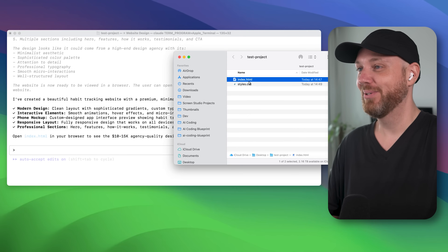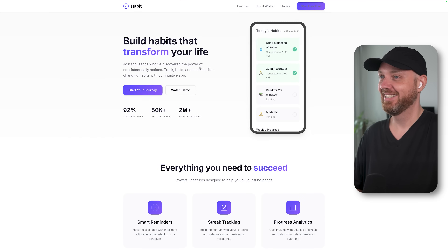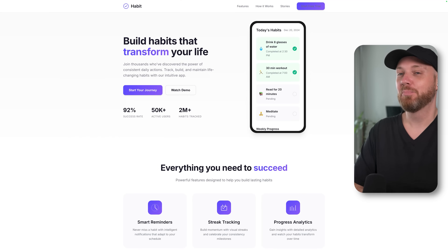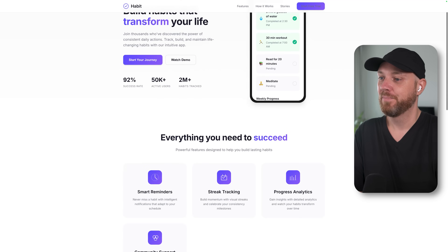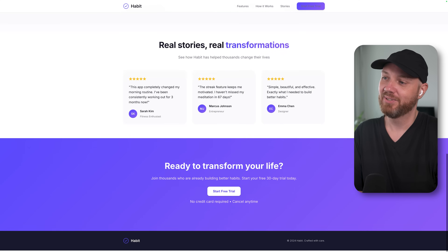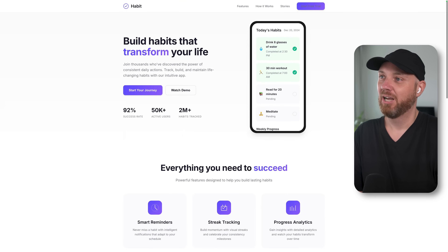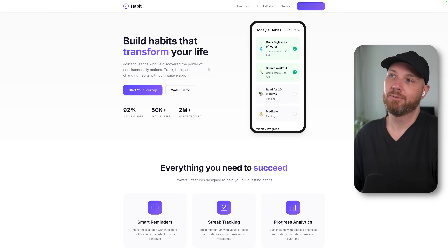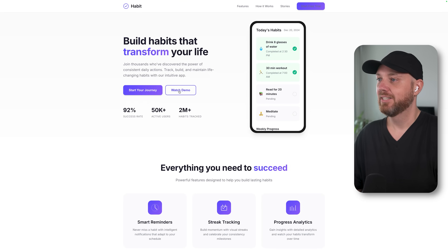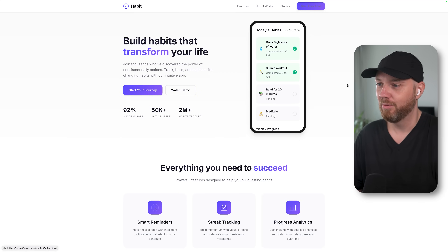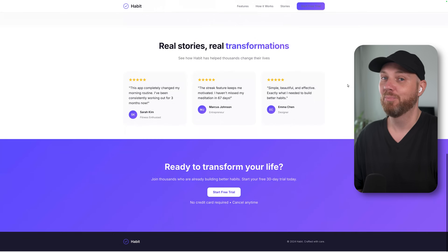In just a couple of minutes, Claude Code completed the full website. It said: 'I've created a beautiful habit tracking website with a premium minimalist design — open the index.html in your browser to see the $10,000–$15,000 agency-quality design in action.' And honestly, it's not bad — it has animations, beautiful layout, and took about five minutes. You can then send follow-up requests inside Claude Code to make any changes to the website.